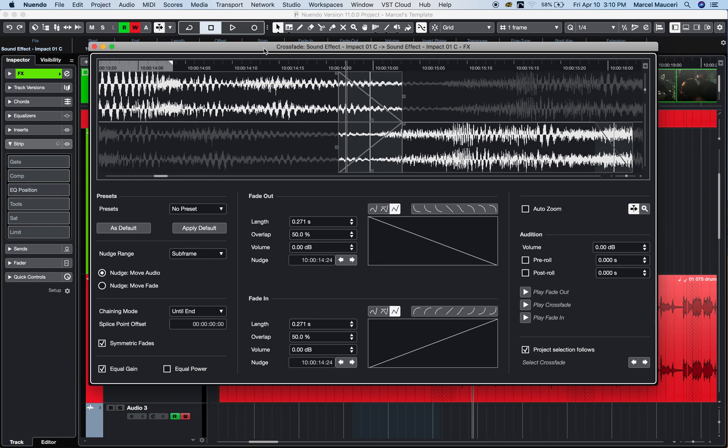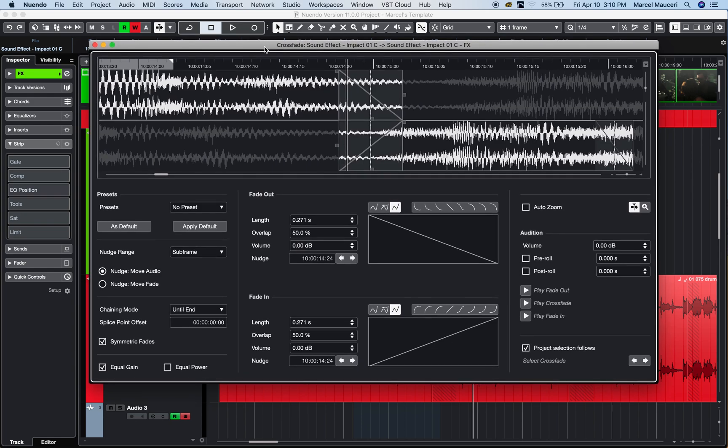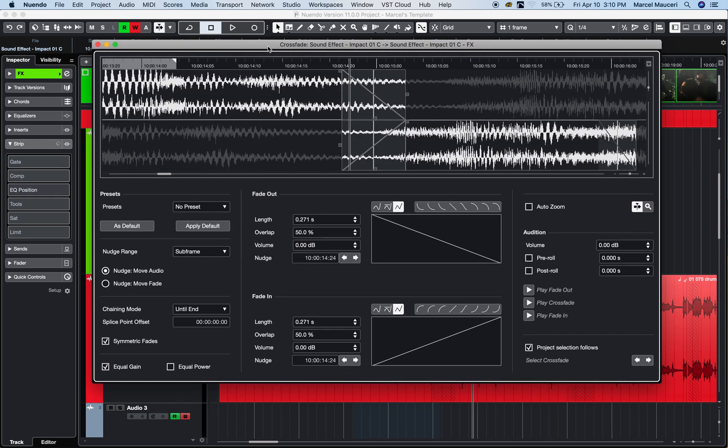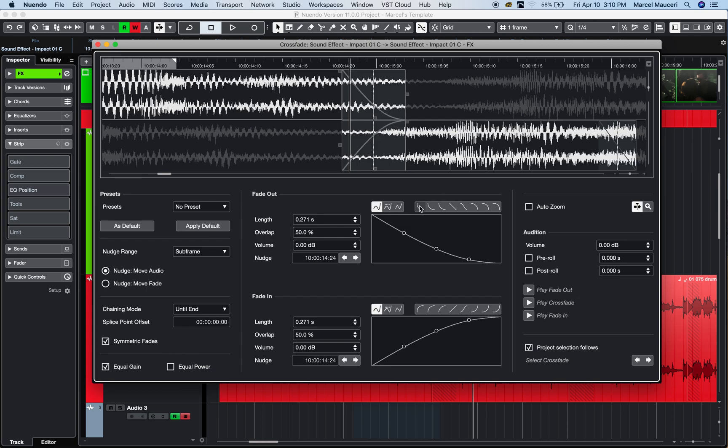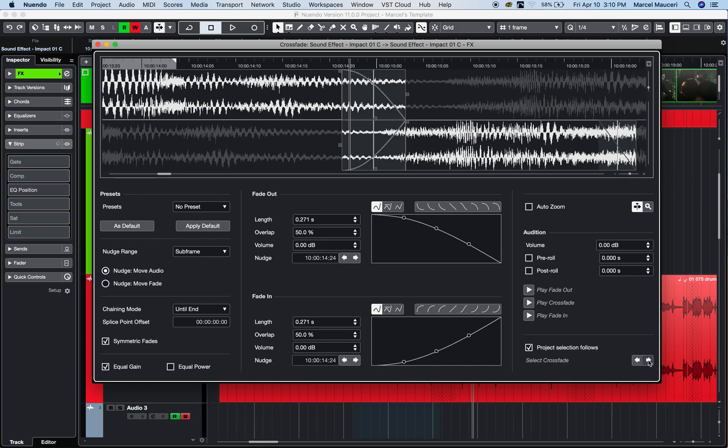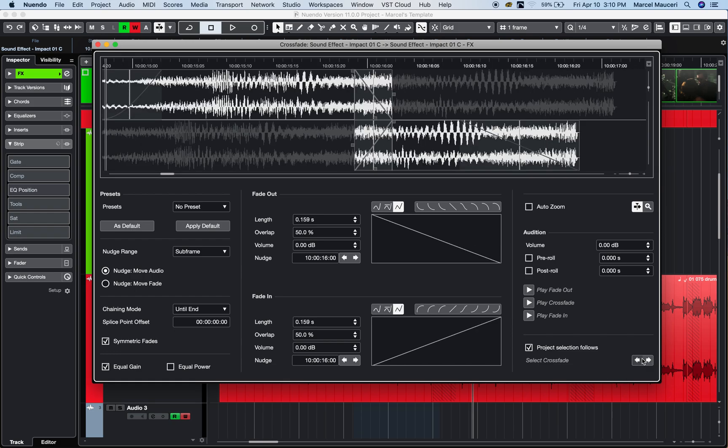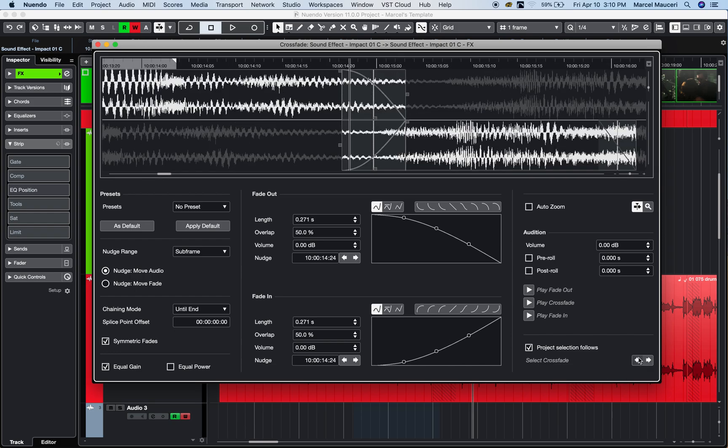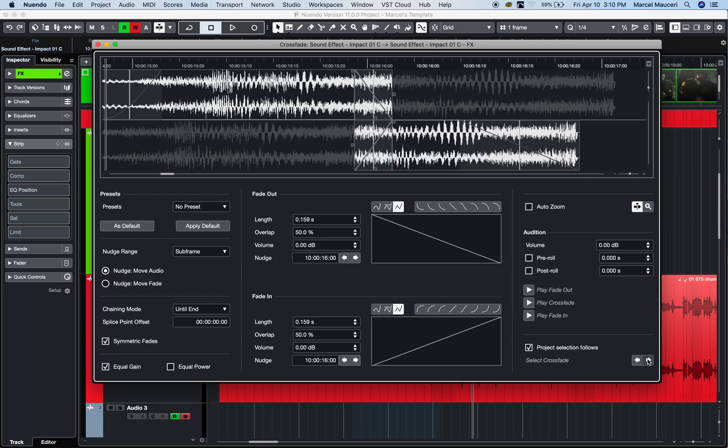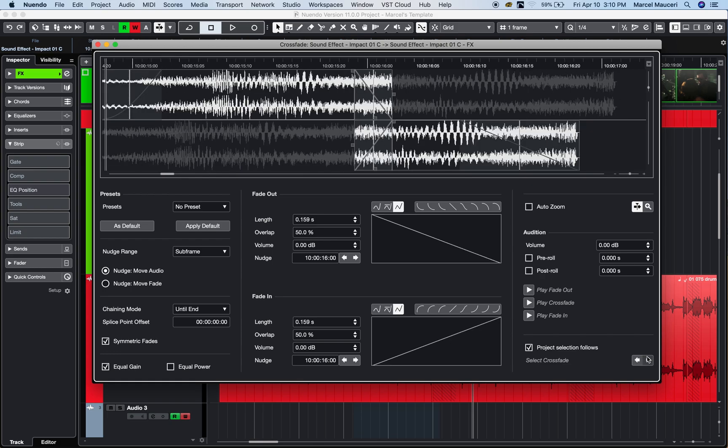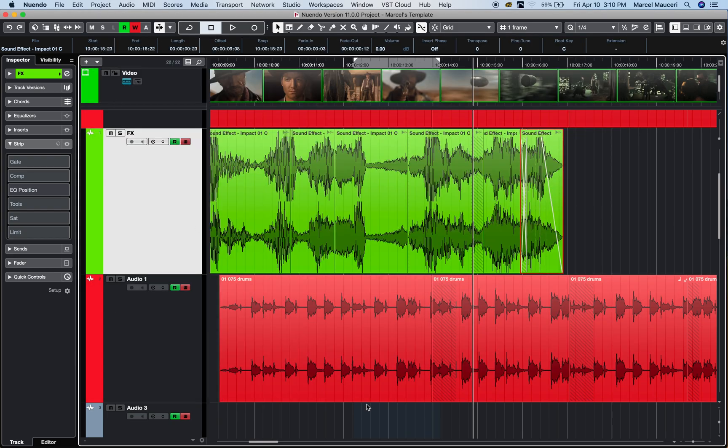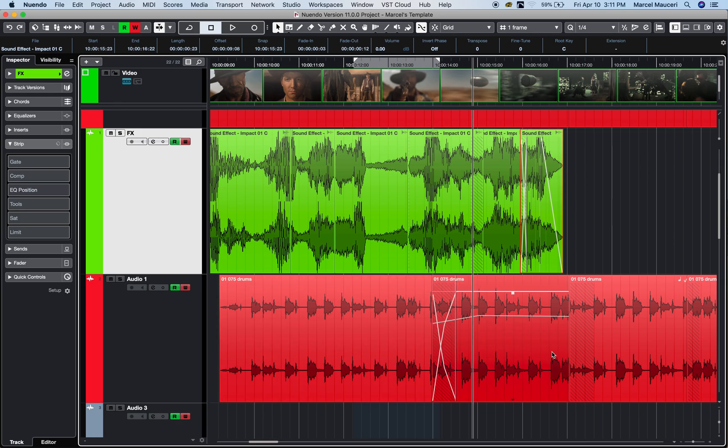Now, we have a sample crossfade and an advanced crossfade, which is available in the preferences. This is the advanced crossfade. The advanced crossfade allows you to change the fade, the crossfade on each side. You can play fade out, play crossfade, play fade in, can move the audio, move the fade around, and you can also switch between different crossfade you have within that selected event. And it's all within the crossfade editor here.